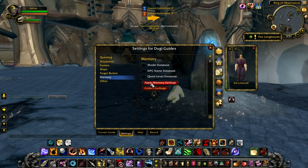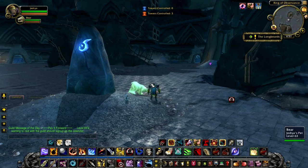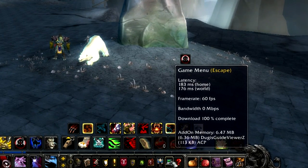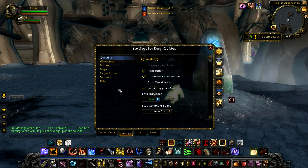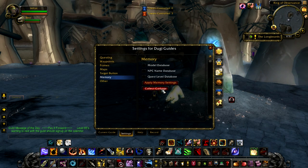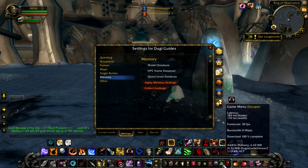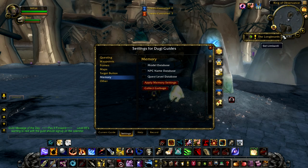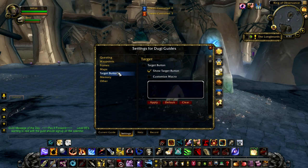All you have to do is disable it and click apply memory setting and wait for the game to reload. Once you complete the reload you can check your memory setting again and you'll be pleased to see that the add-on memory used by Doogie Guides is drastically reduced. The collect garbage button will clean up the memory immediately by removing the trash in the memory and it might free up a little bit of extra memory. With all the databases disabled you will notice that the model viewer button is gone and the target button will disappear as well and will no longer work.